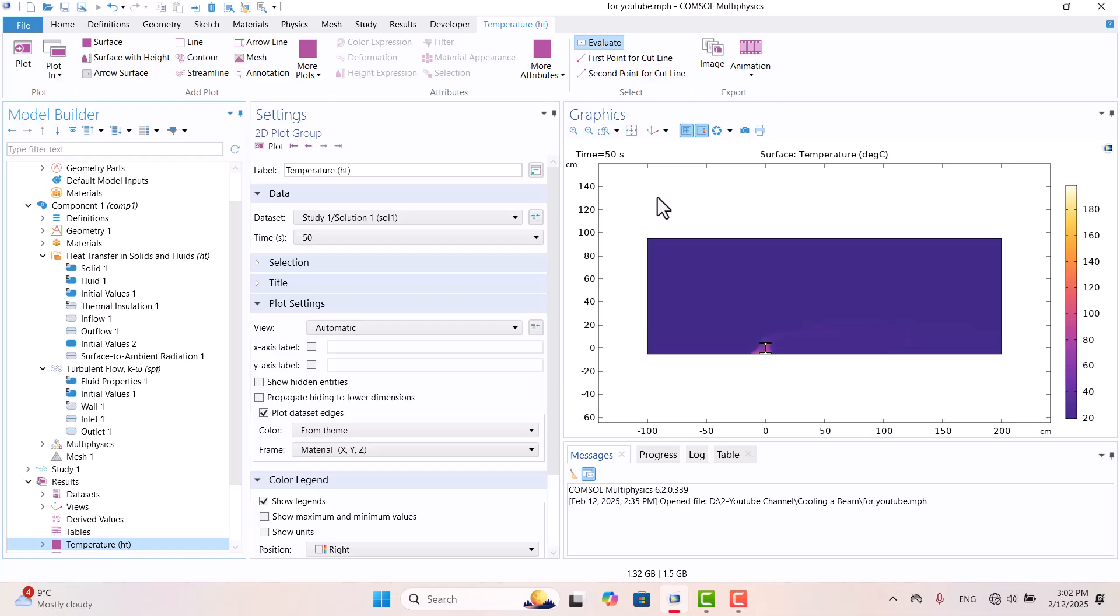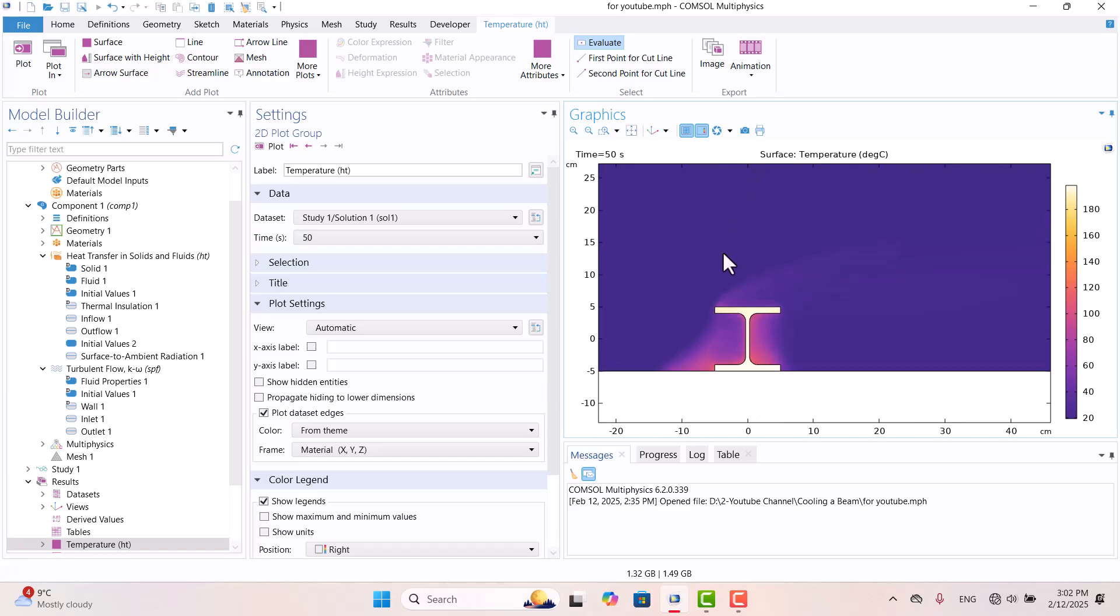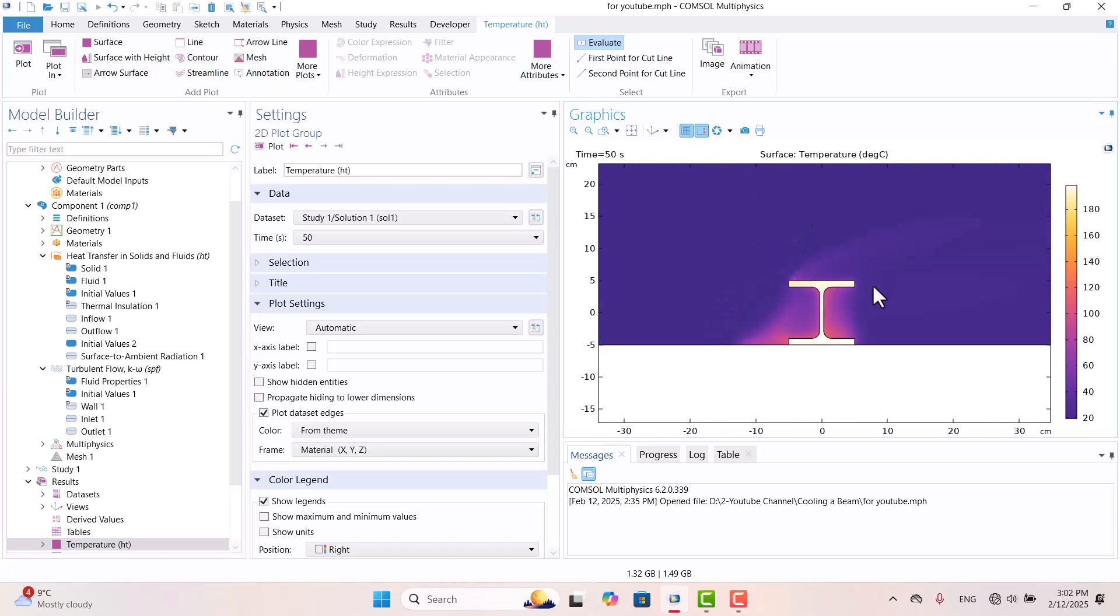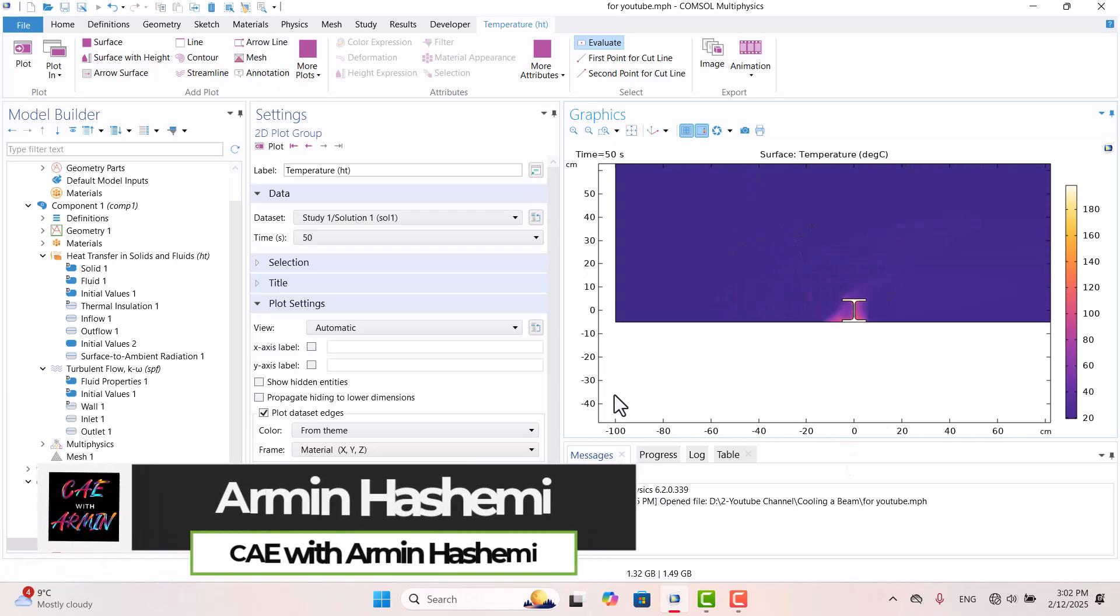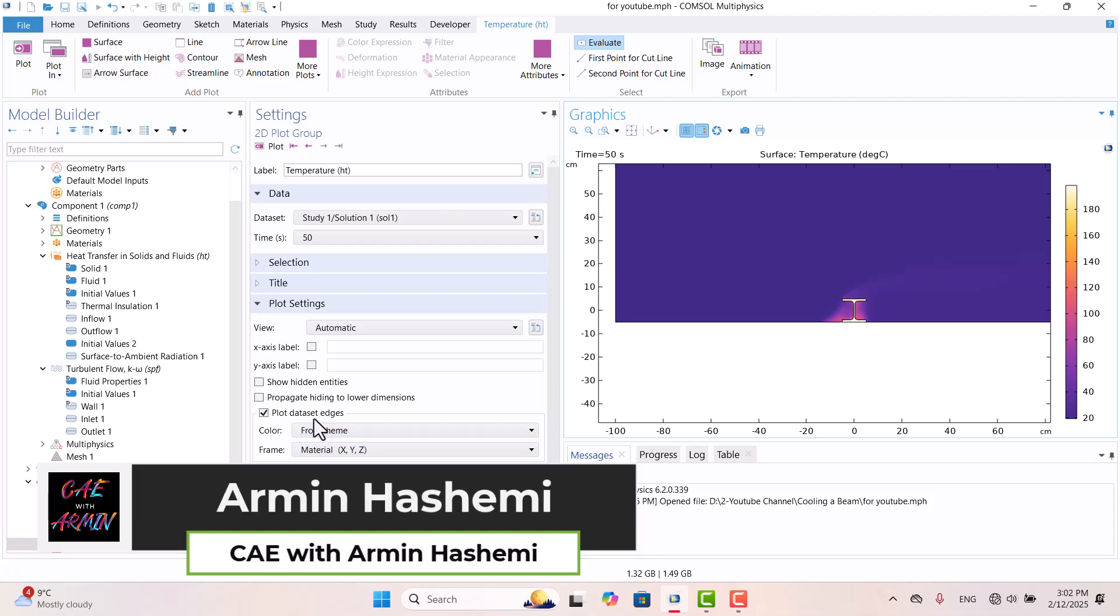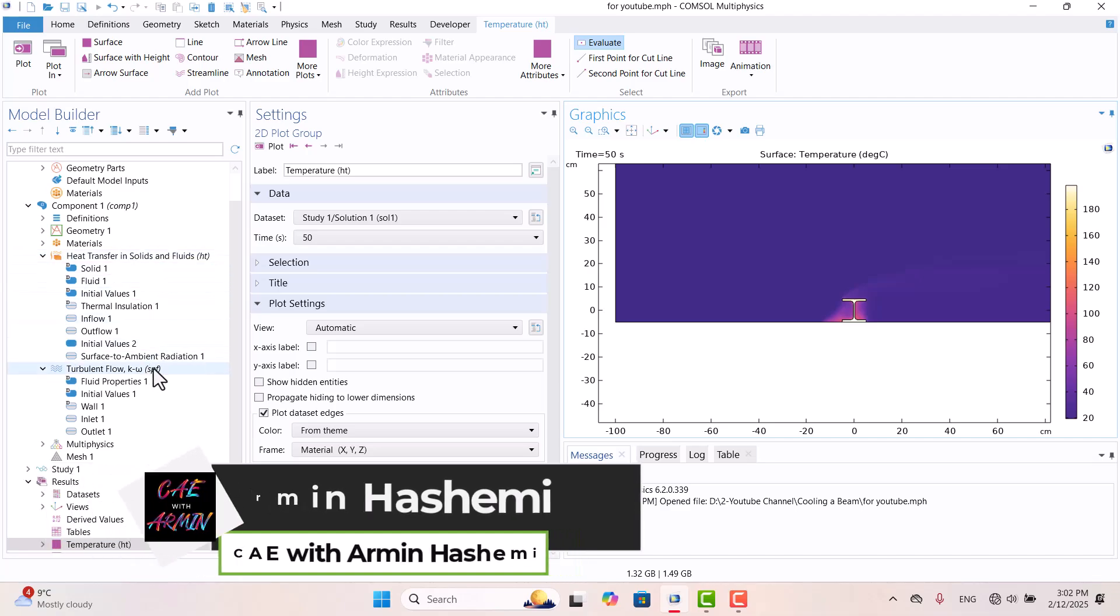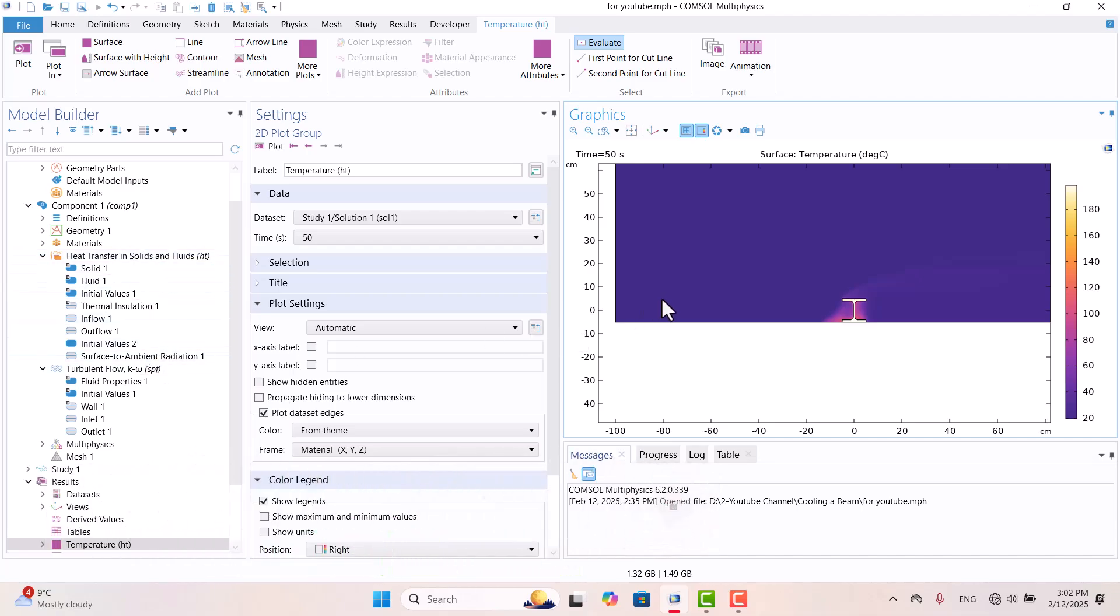Conjugate heat transfer is used to calculate convective heat transfer when the convection heat transfer coefficient is unknown. In this example, we will demonstrate how to use conjugate heat transfer, which couples heat transfer in solids and fluids with turbulent flow to cool a 200 degrees Celsius beam using 20 degrees Celsius air.